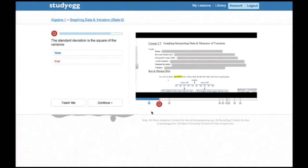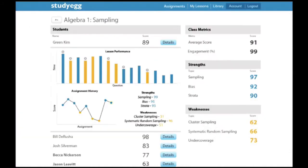I want to show you what his teacher sees. When Mr. Pettin logs into Study Egg, he sees a dashboard. At a glance, it shows him exactly how his class is doing — how many students completed the assignment and what their strengths and weaknesses are. He looks at Green's specific performance and finds out he actually did pretty well. There was a question on the difference between variance and standard deviation that he'll make sure to talk to Green about the following class.